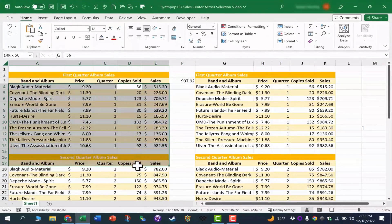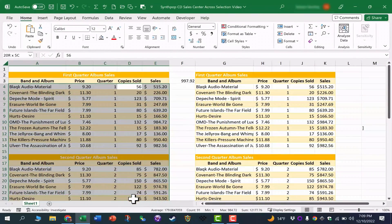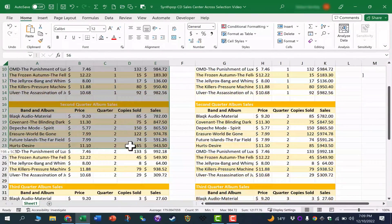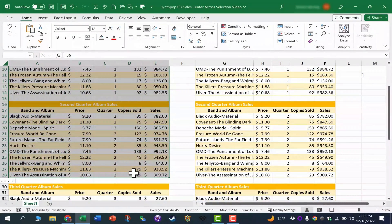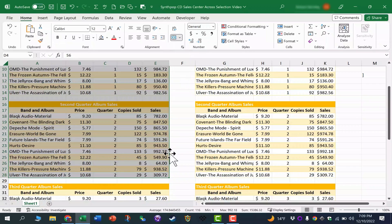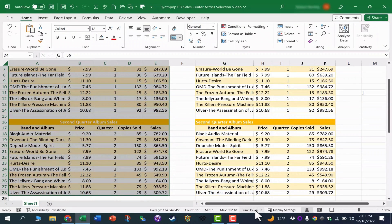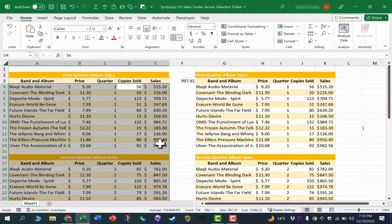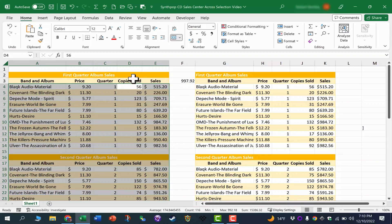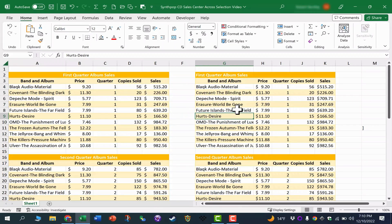But look what happens when I click and drag across a merged area. Same problem as we had with the formula, right? Now the automatic calculations down here are not really relevant. They're looking in the entire range, not just the column that I'm interested in. So let's look at a better way.